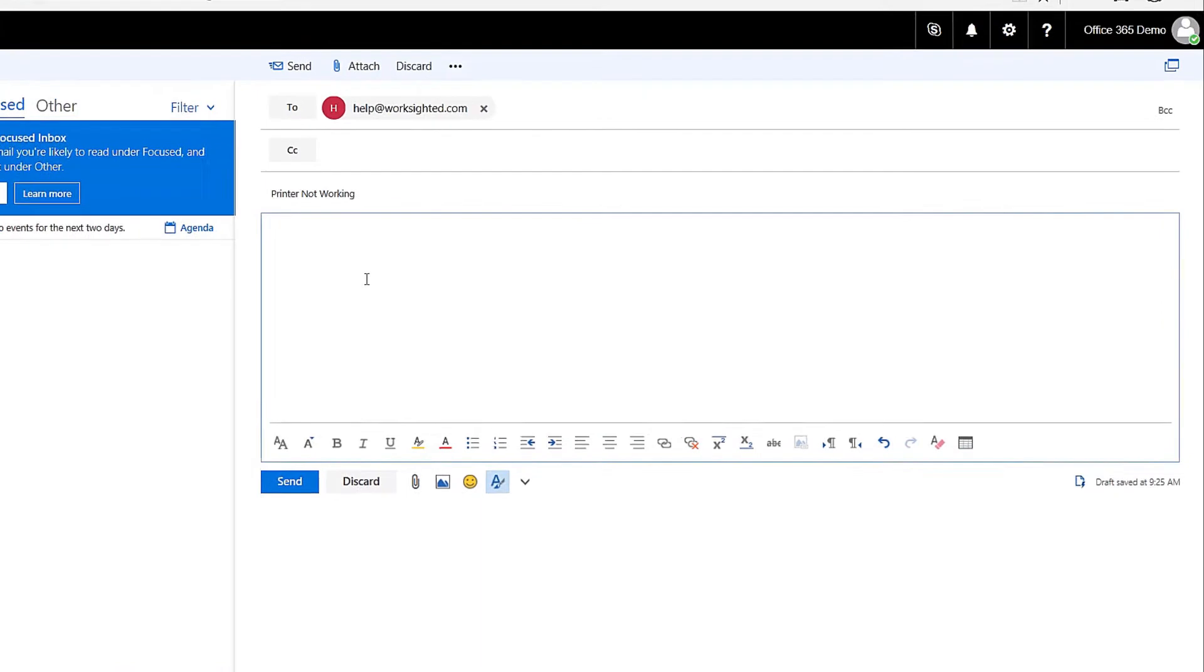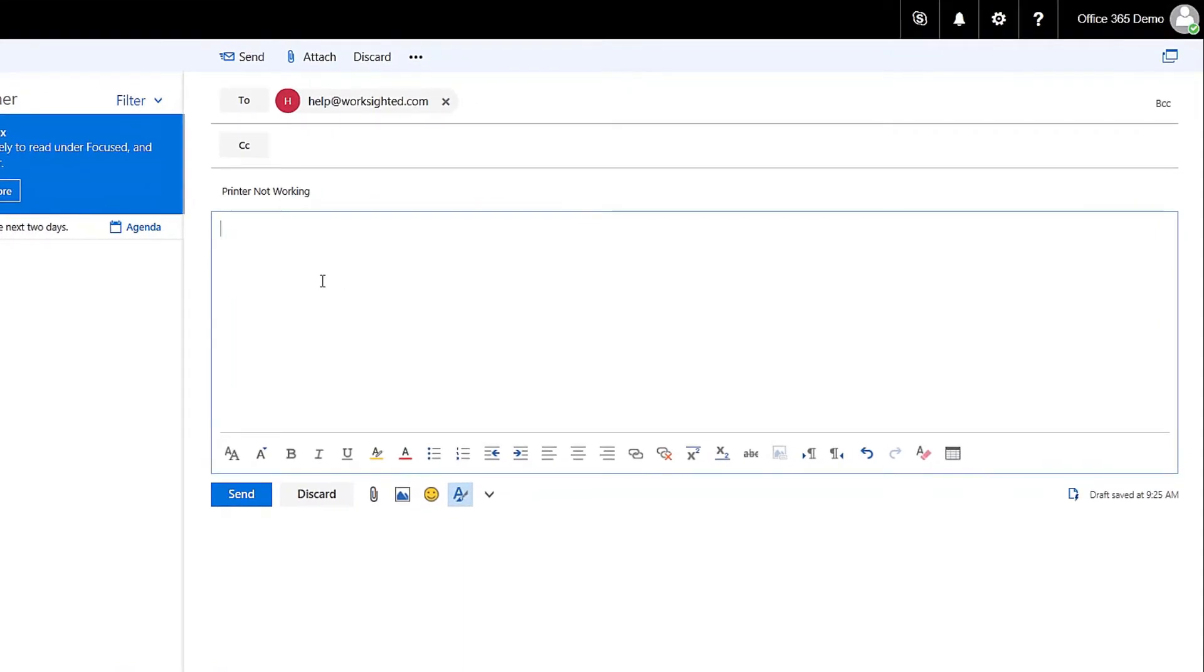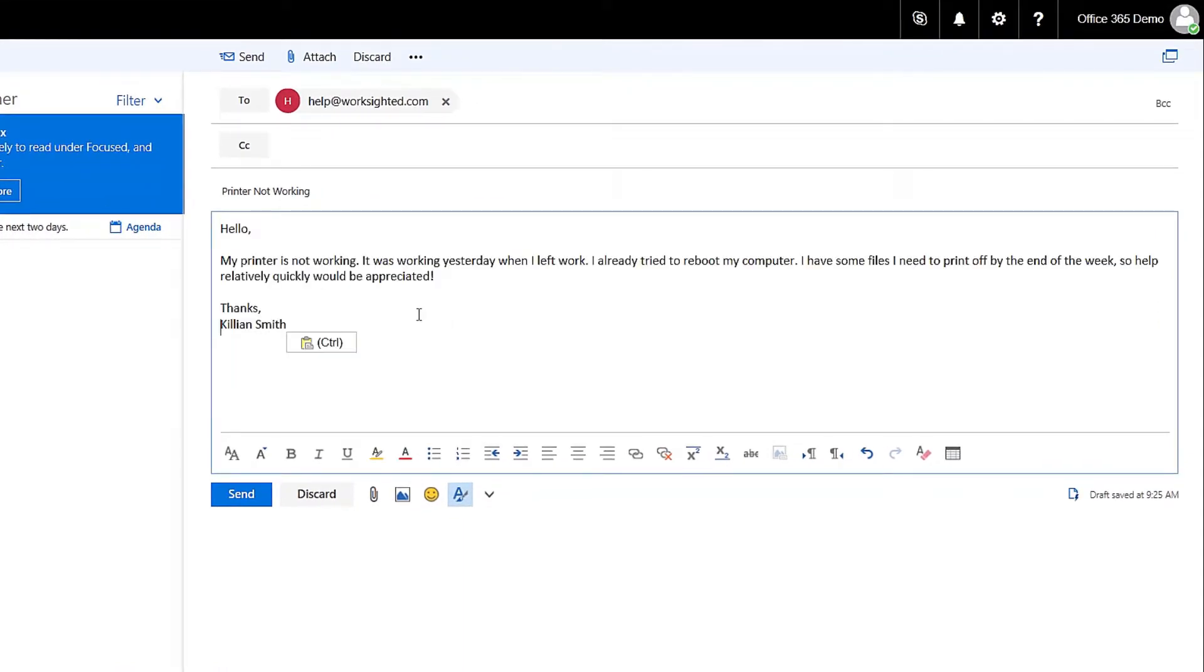A ticket example may look like this. Hello, my printer is not working. It was working yesterday when I left work and I already tried rebooting my computer. I have some files that I need to print off by the end of the week so help relatively quickly would be appreciated. Thanks.